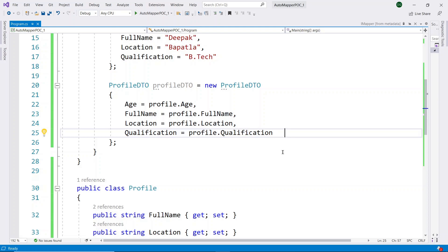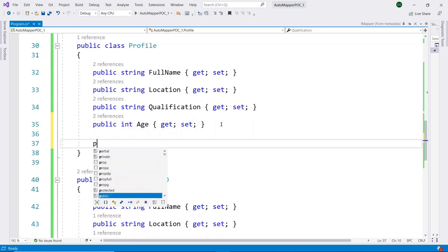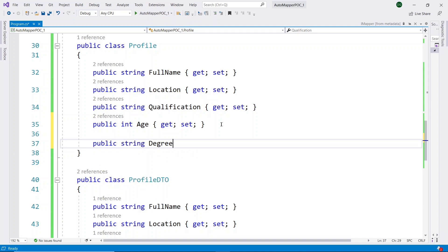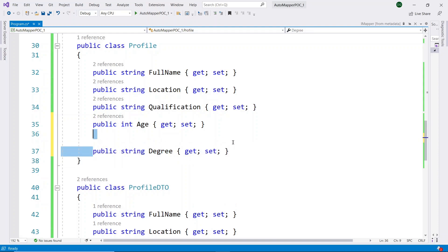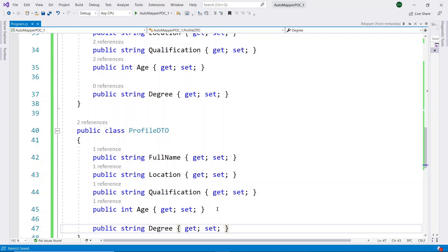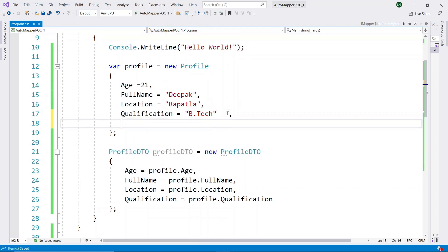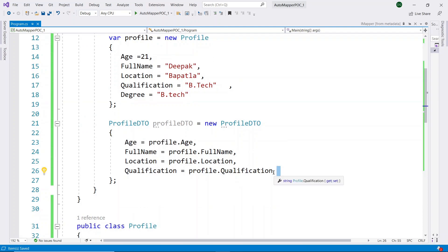Another drawback of the traditional approach is that whenever you add a new property to your source class, you have to edit the conversion code every time. I will show this practically. Here I am adding a new property to my source class and the same property to my destination class, and assigning data to the newly added property. But you can see that the new property is not automatically handled when converting — we have to write additional code to map the newly added property from source to destination.